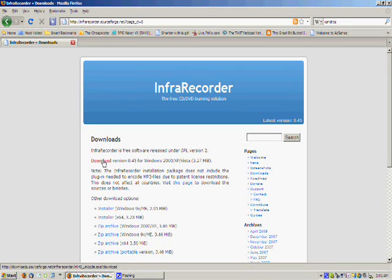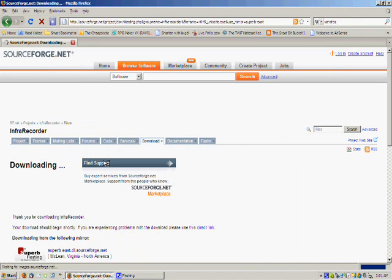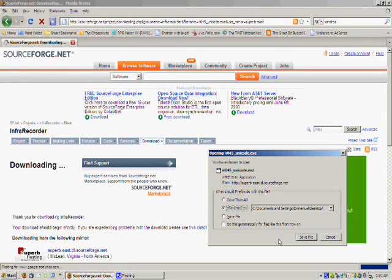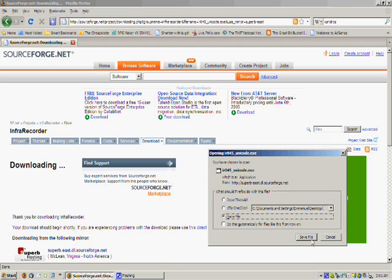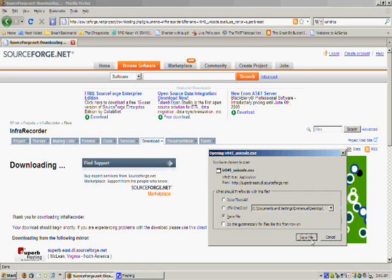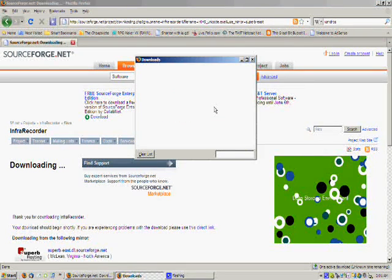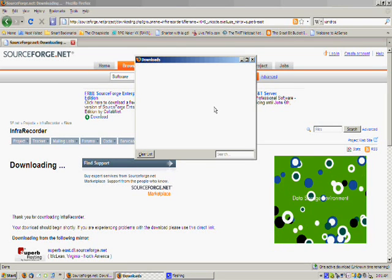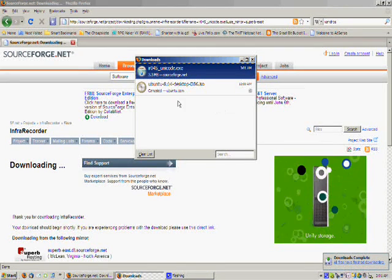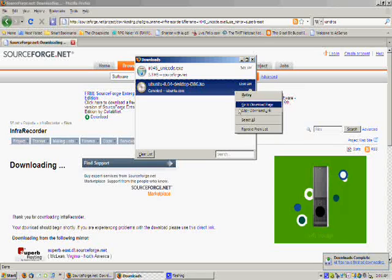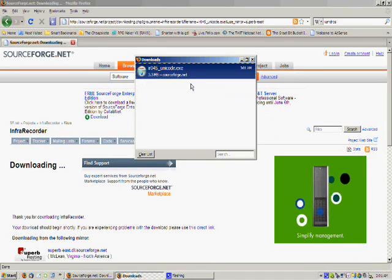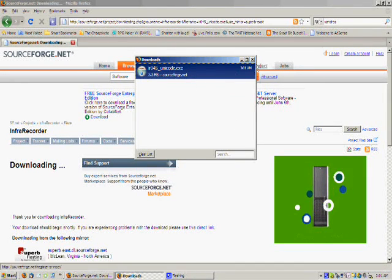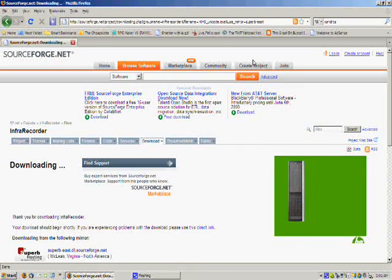We will download it and we are redirected to the sourceforge page on InfraRecorder site and we can save the file. And actually we downloaded it so fast. That was pretty fast.